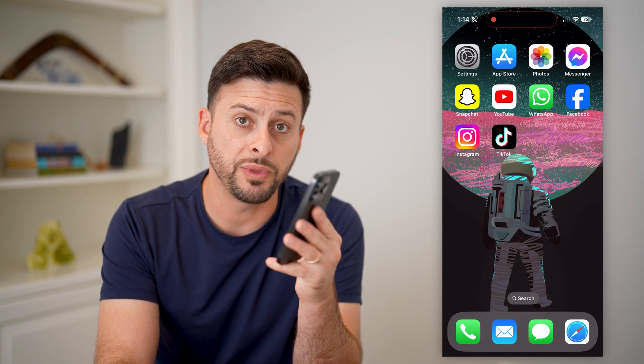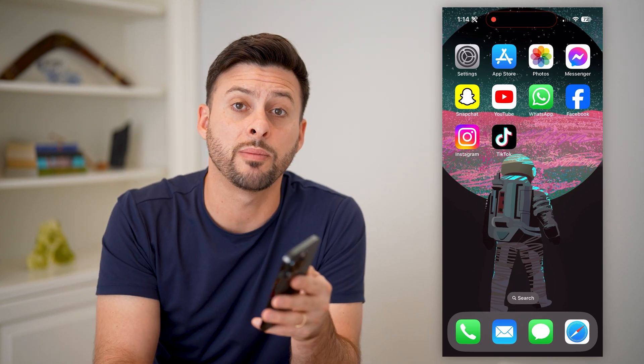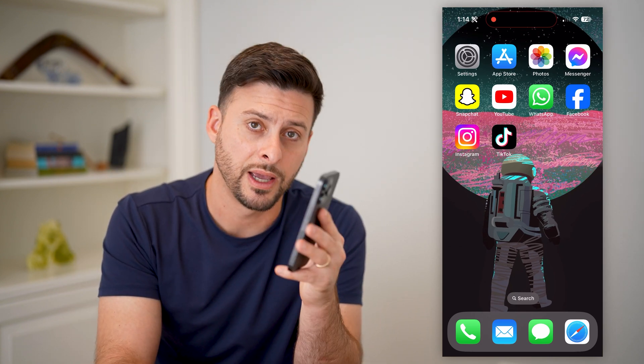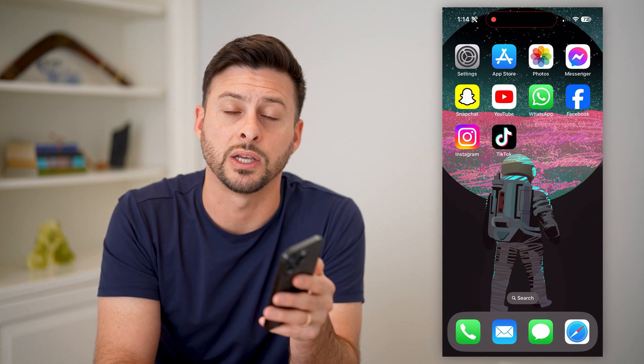I hope this helps. If it did, hit the subscribe button down below. It really helps me out, and I'll catch you on the next one.